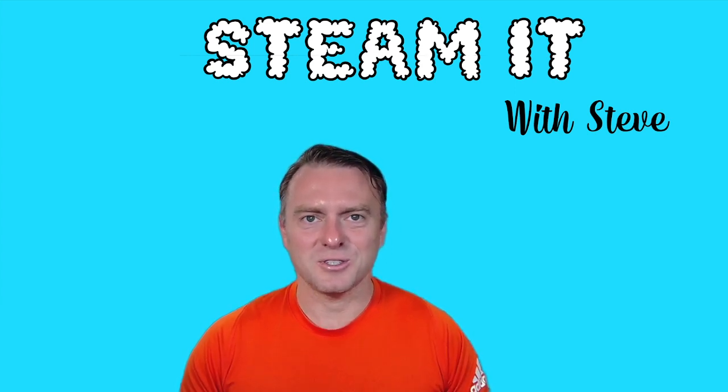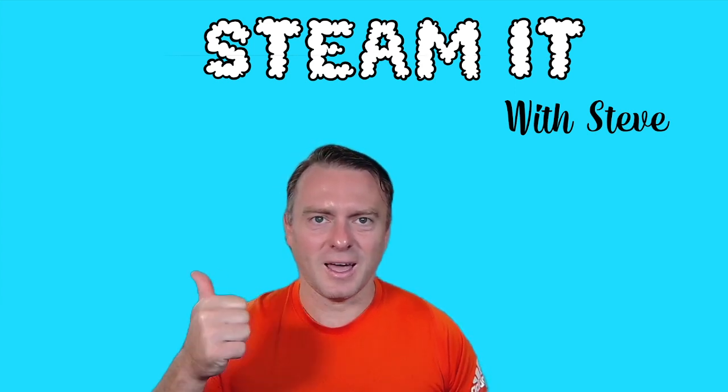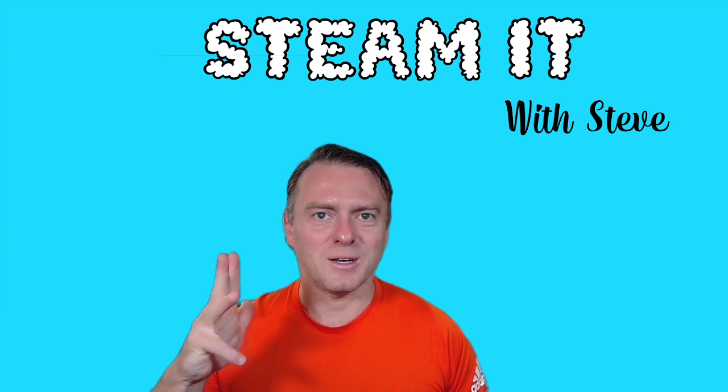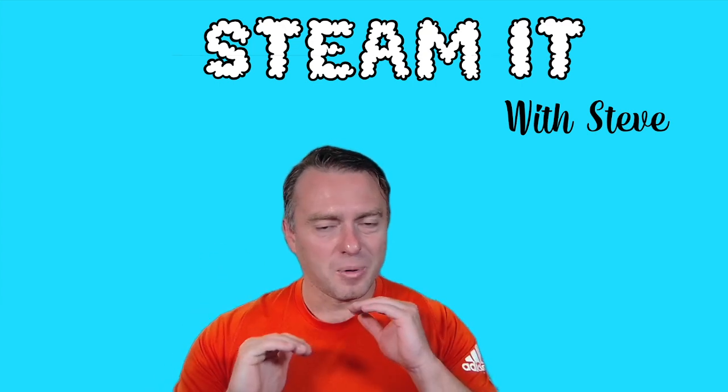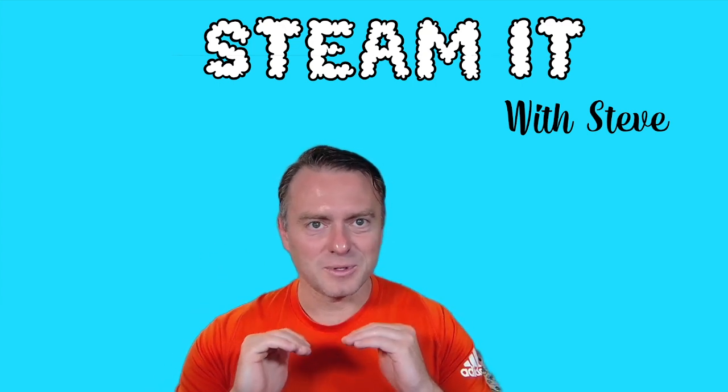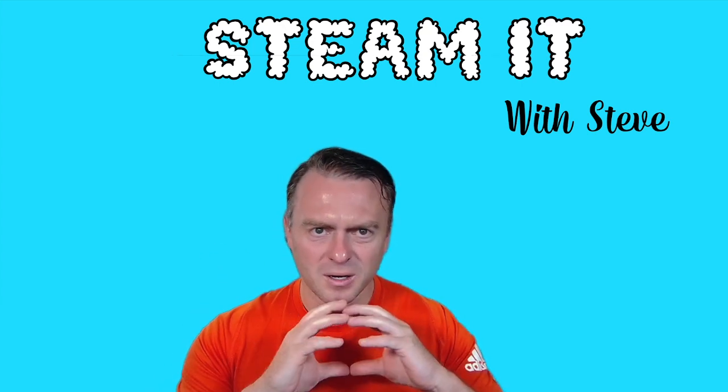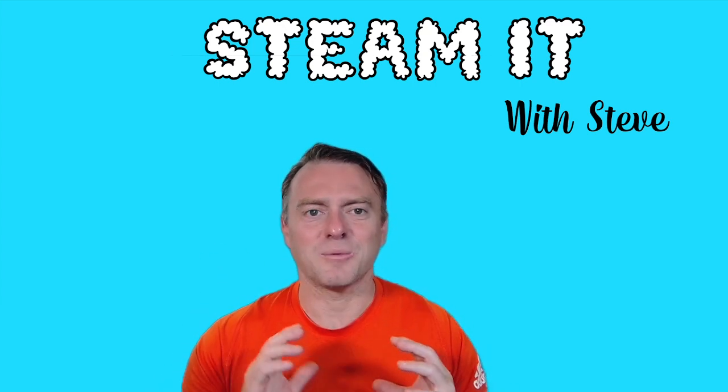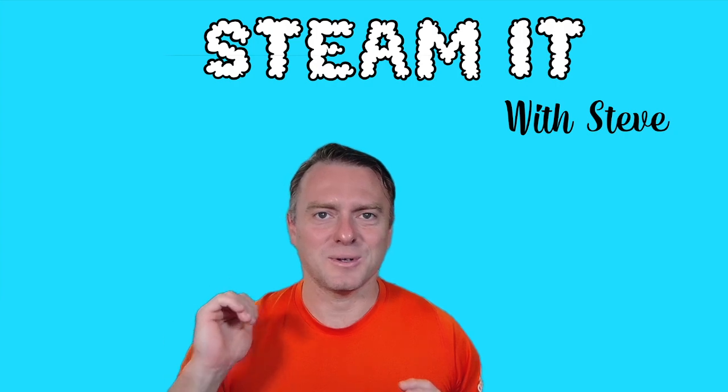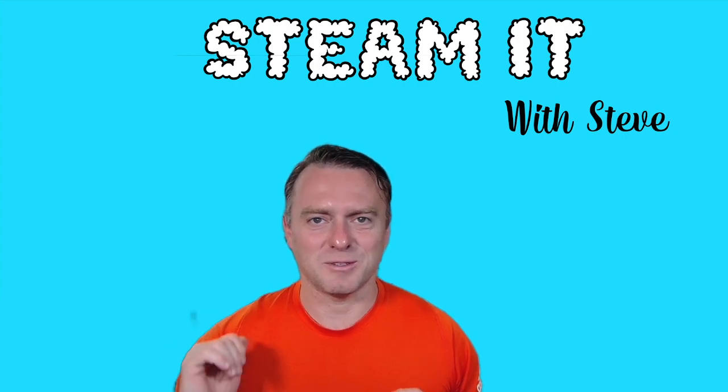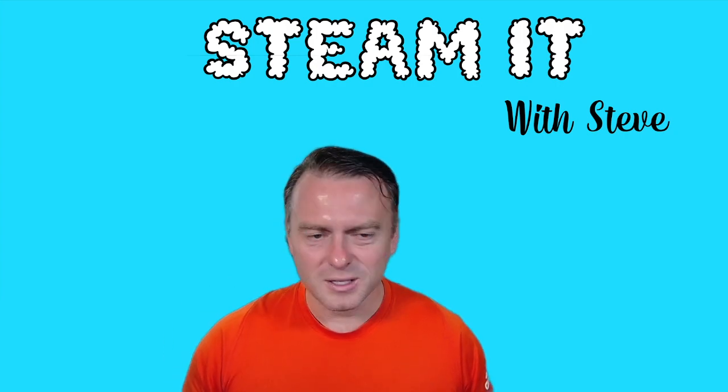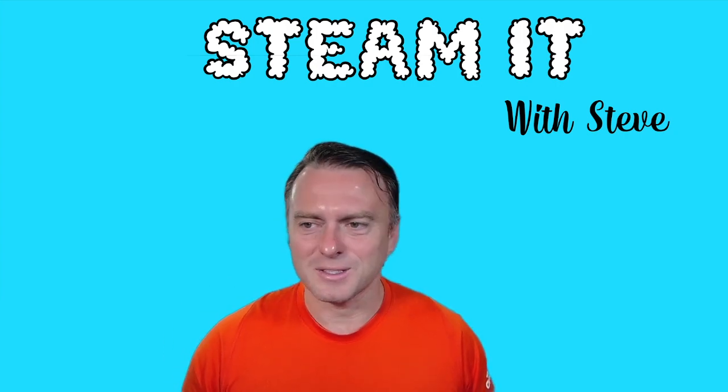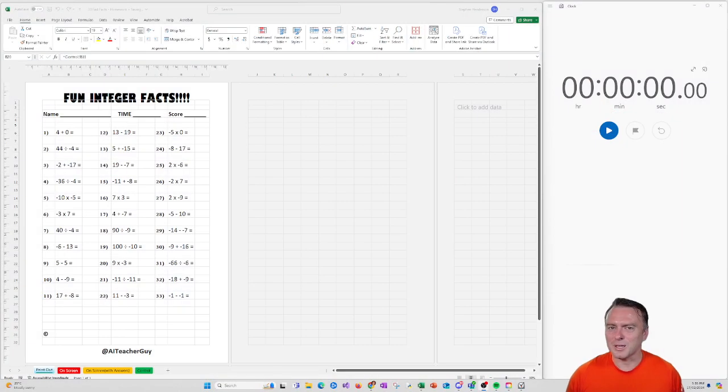It basically teaches students how to do their addition, subtraction, multiplication, and division with positive and negative numbers, but it gives them a framework where they have to try and do it as fast as possible. So let's jump on in so you can see what I'm talking about.